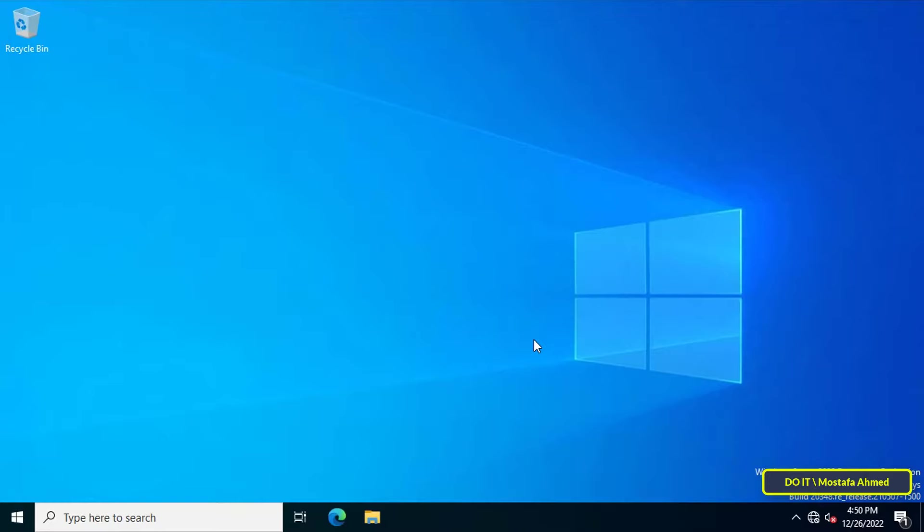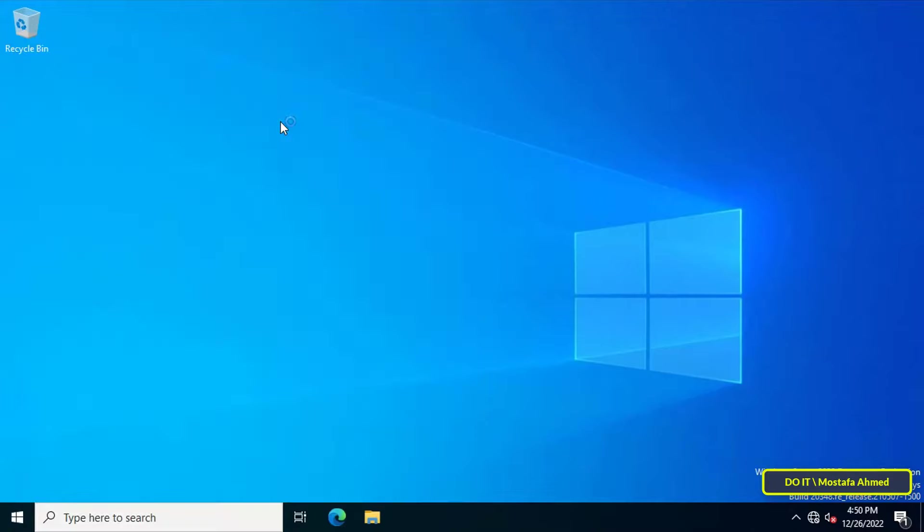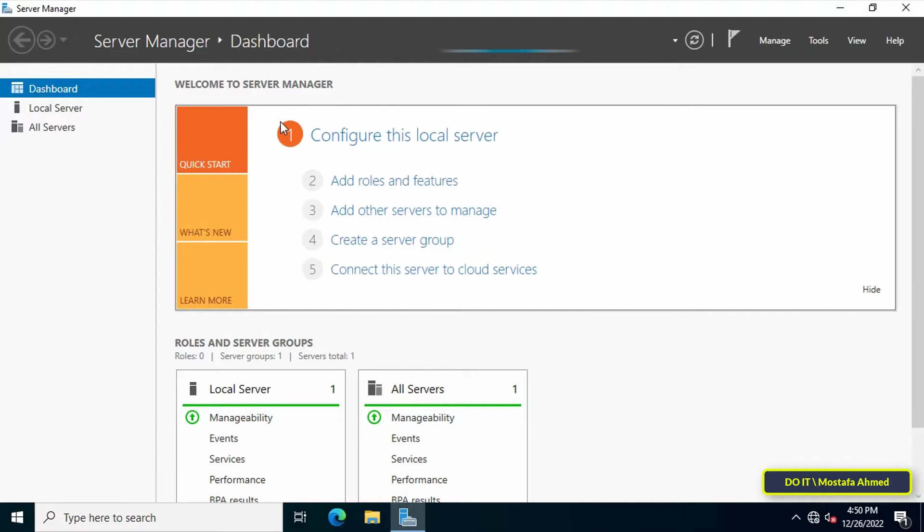To join a domain in Windows Server 2022, it is necessary to know some information about the server and the domain that the client will join.